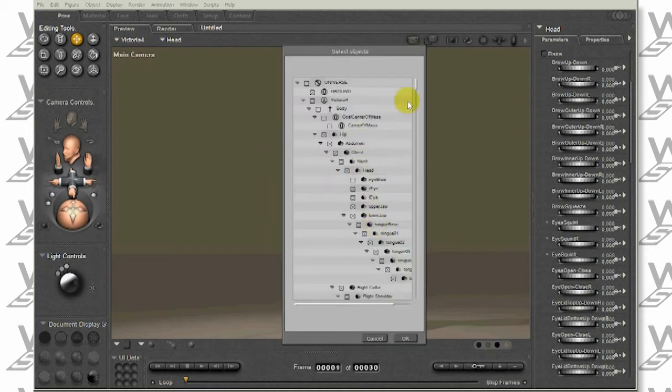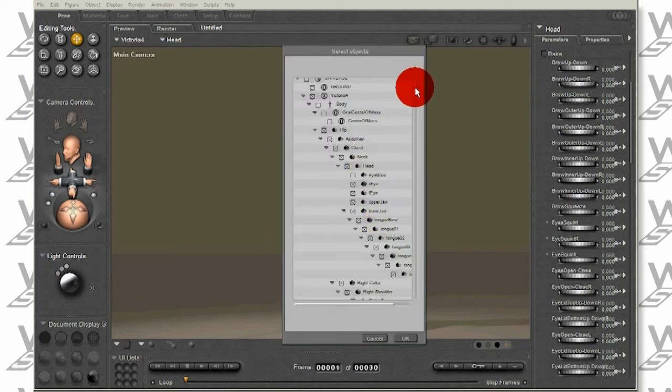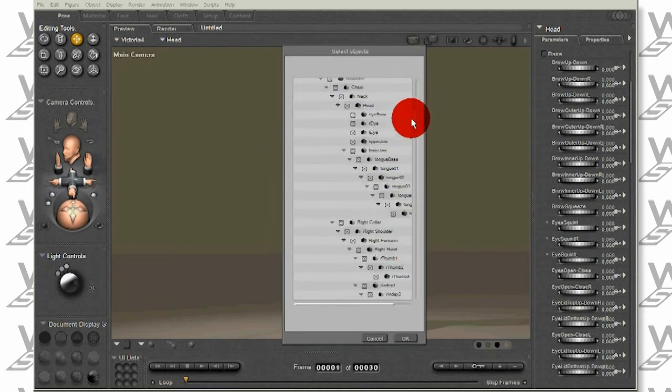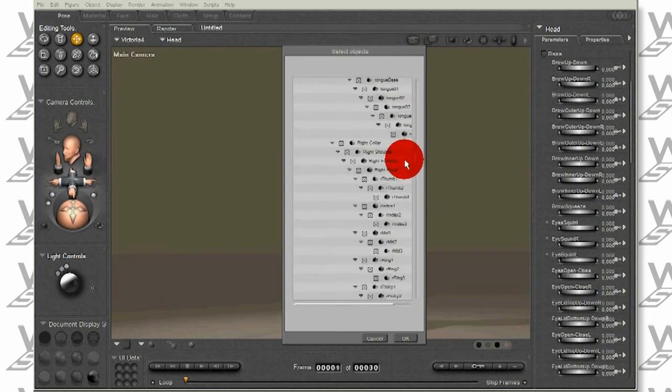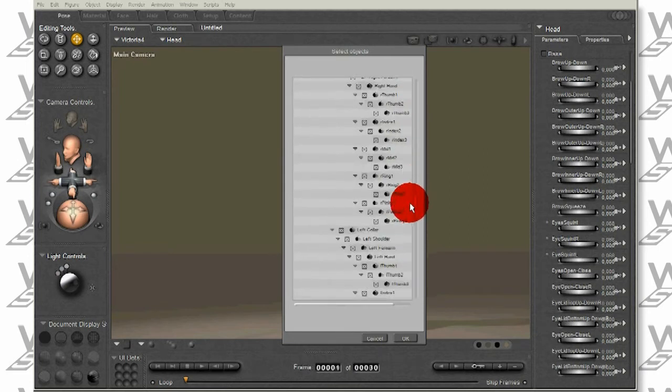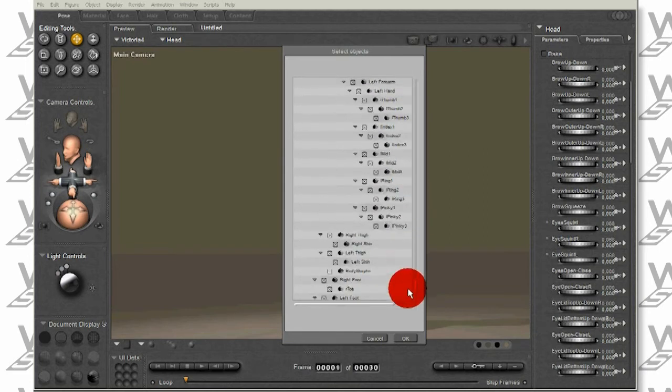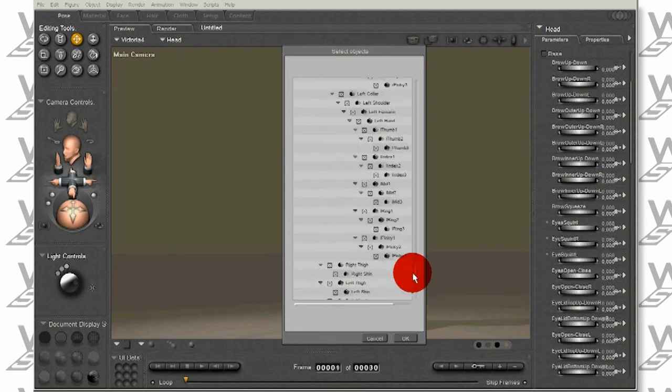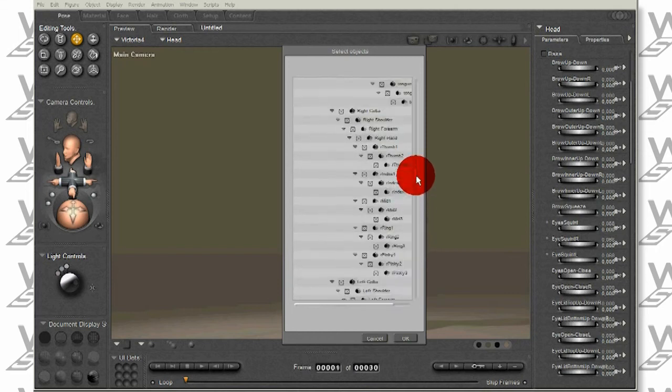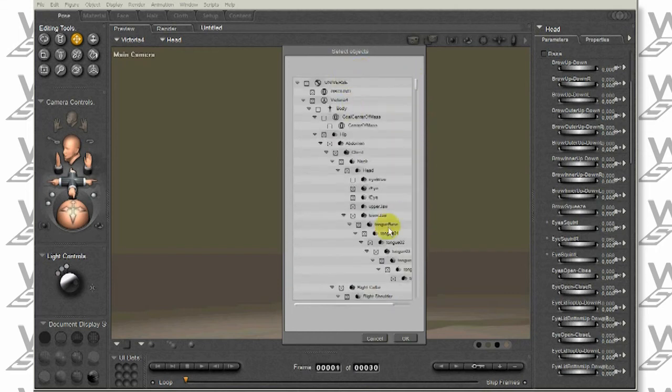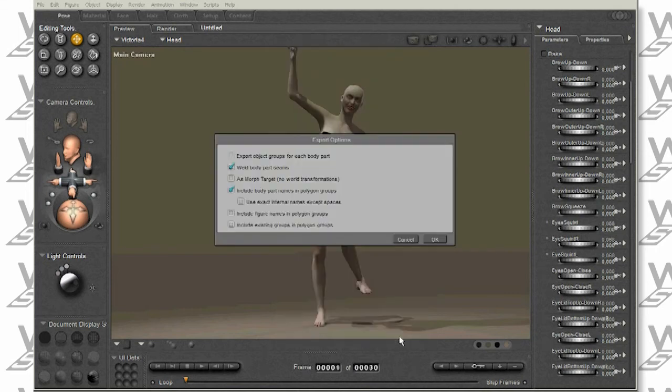Here, we have all the body parts that make our Victoria 4 character, as well as ground plane and other figures like hair or clothes. You can have them exported as well, or you can uncheck them here if you want to.